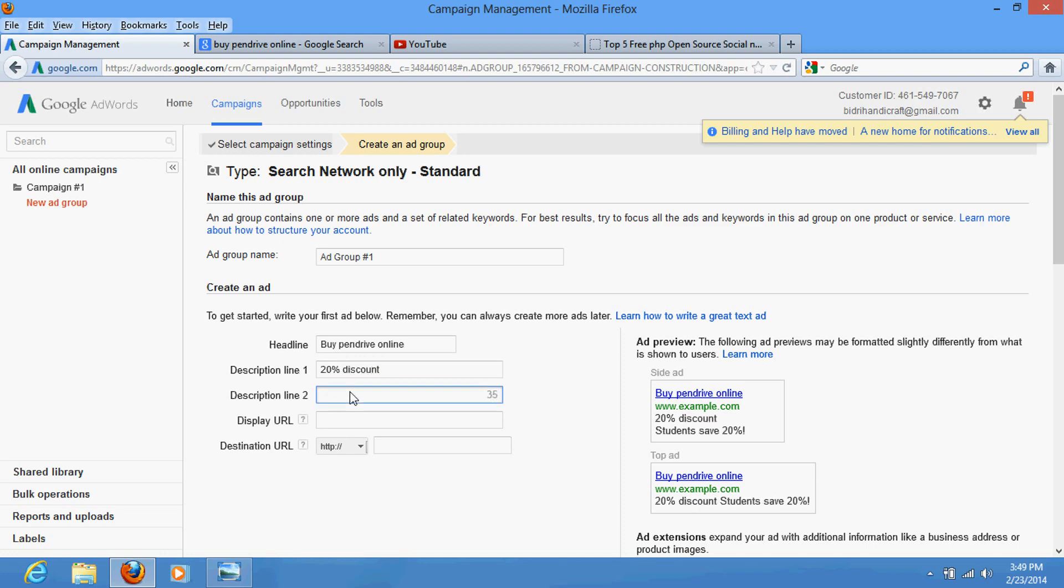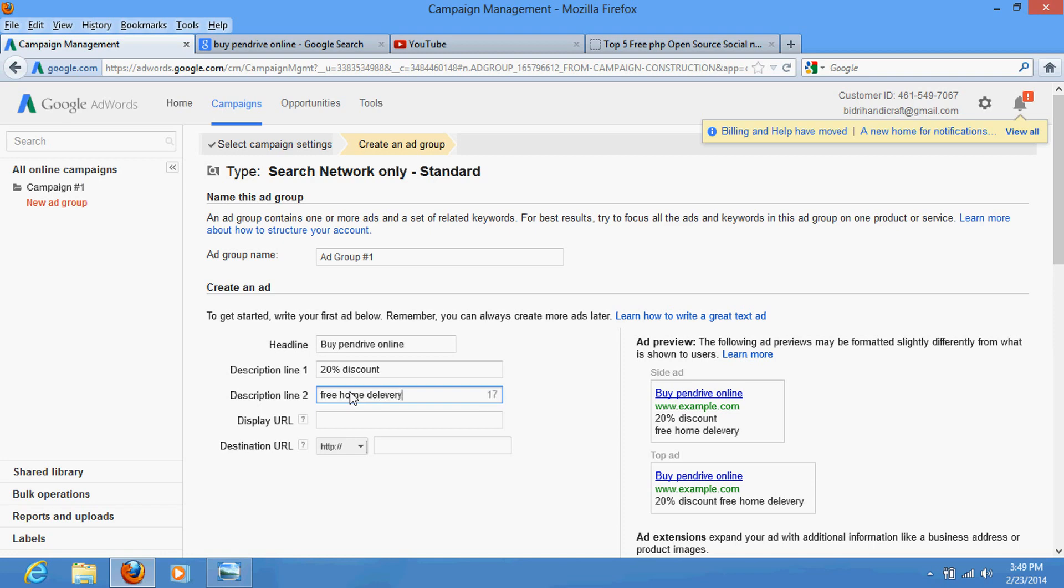And on the third line you can also write whatever you wish - 'Free Home Delivery'. Display URL: your website name, suppose that www.xyz.com.